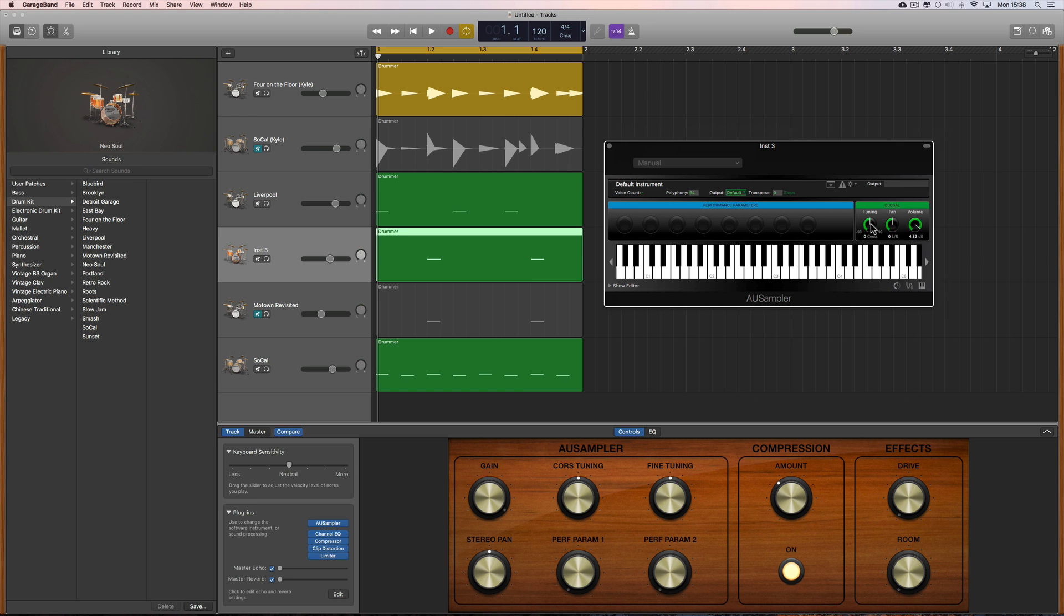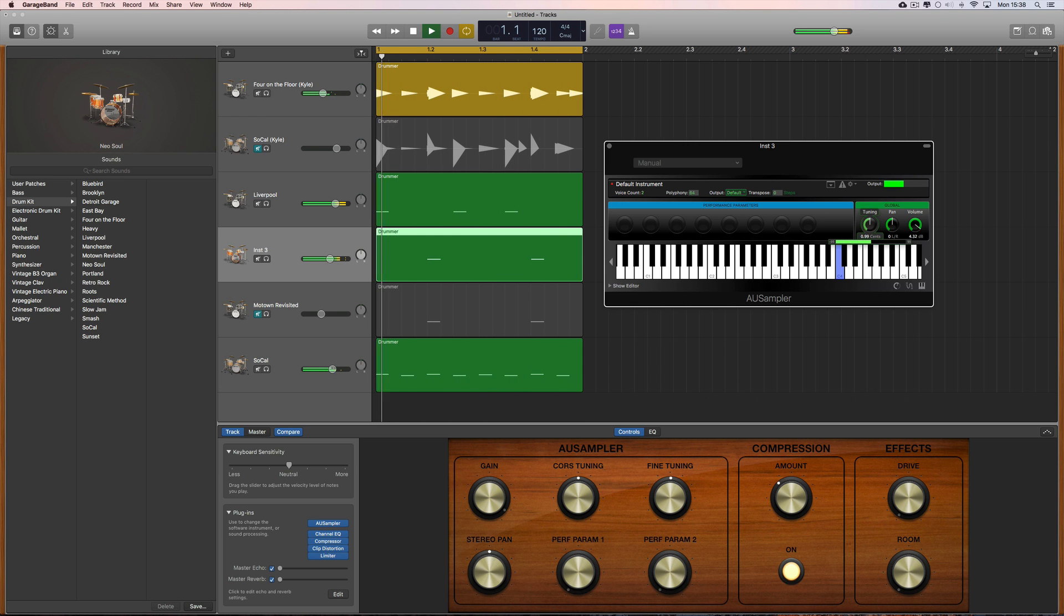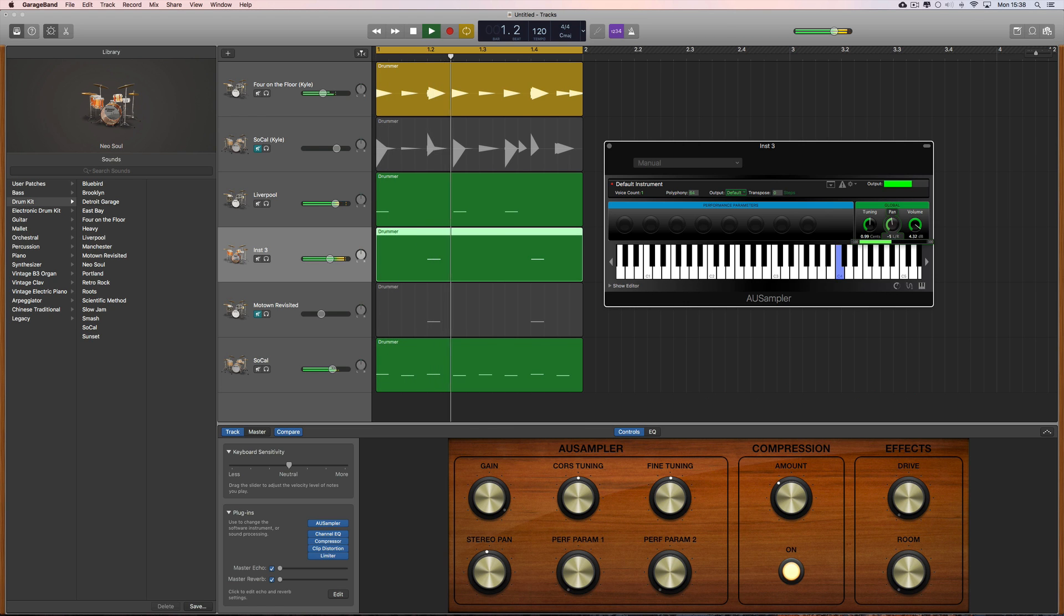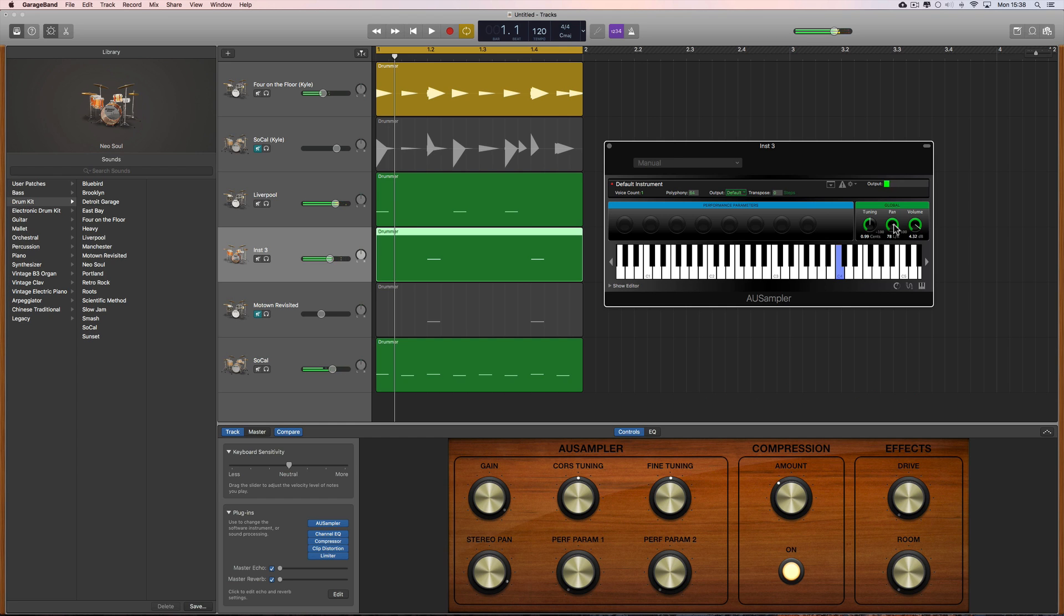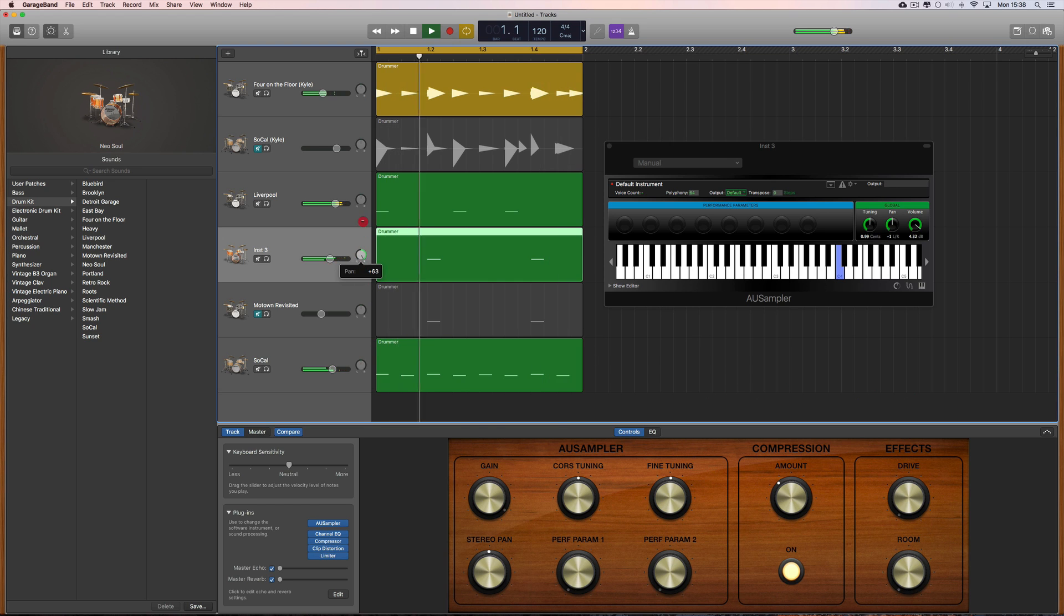And you've got a tuning here that tunes all the samples in the layer, and you've got a pan. Well that isn't going to work, you've got to use the pan here on the channel.